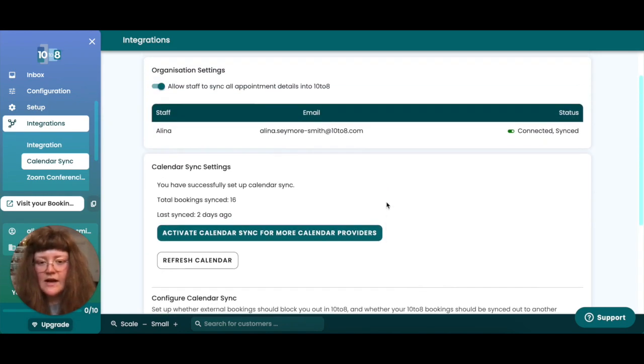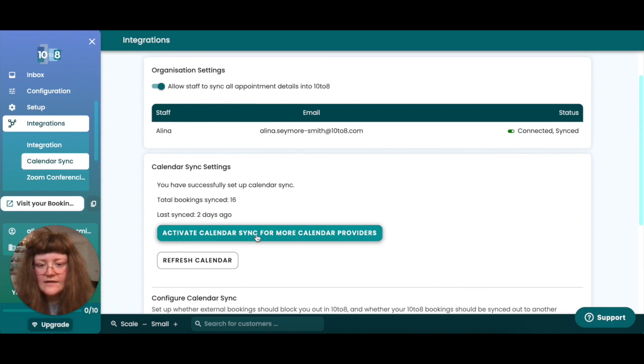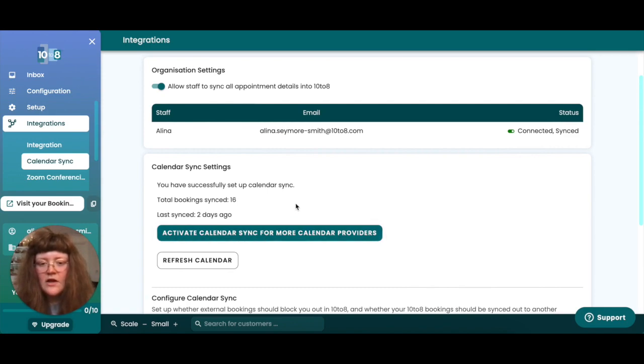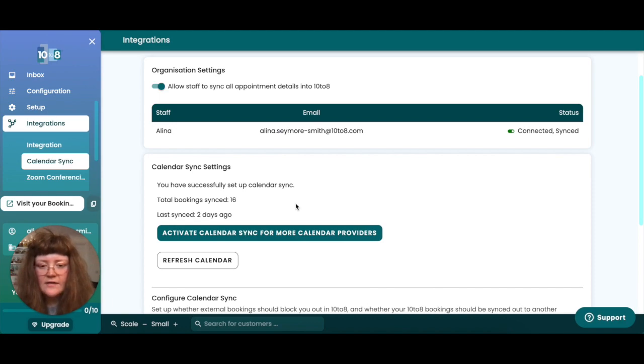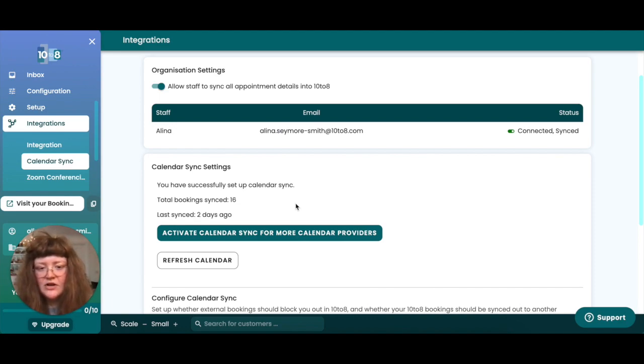If you're yet to set up your calendar sync, you should see a button that says activate calendar sync and you'll need to click on that. You'll then need to follow the on-screen instructions to link your calendars and then you will be all set and ready to go. For more information you can read our guide which will be linked in the video description.